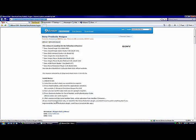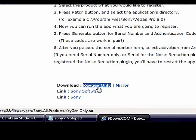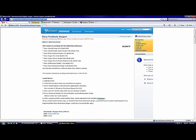And for this one you want to click download keygen only. I already have that downloaded so I'm not going to do that again.